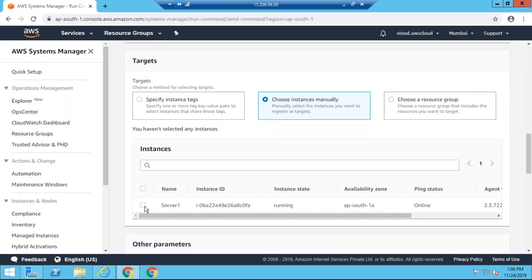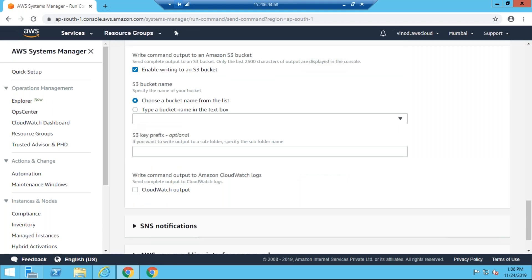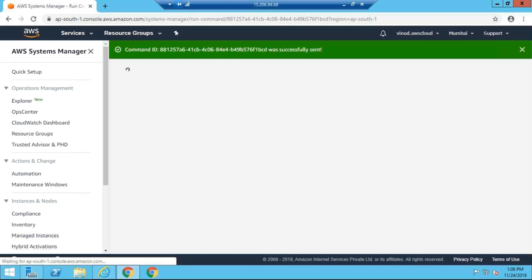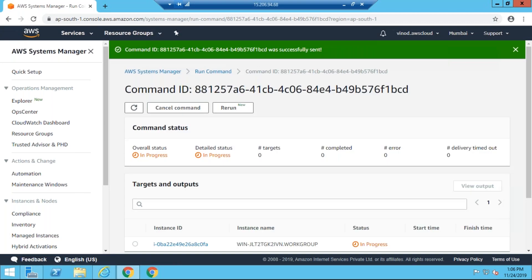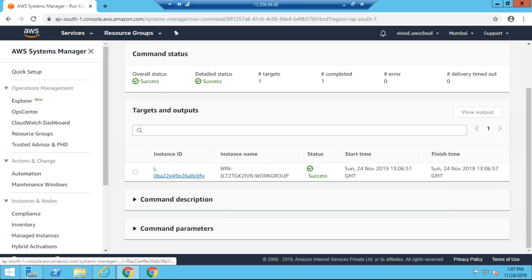We can see within 2 minutes this instance name will appear here. I have to select this, and I am going down to click on the Run option. This will now show as in progress. The output will show within 2 minutes. Within 1 minute it will show success, and we have to click on the instance ID.